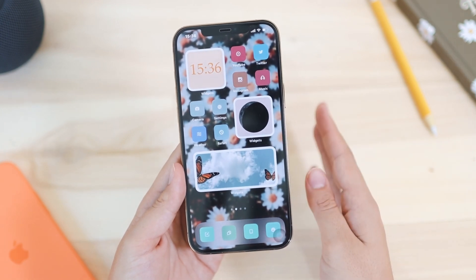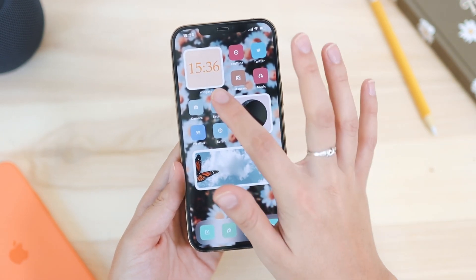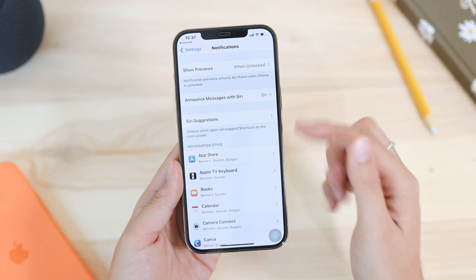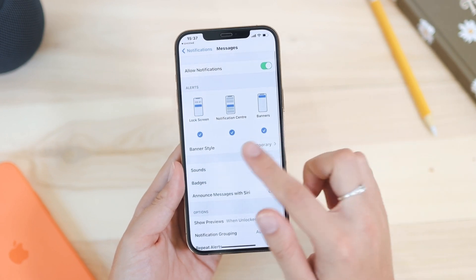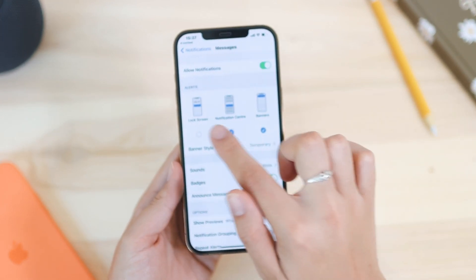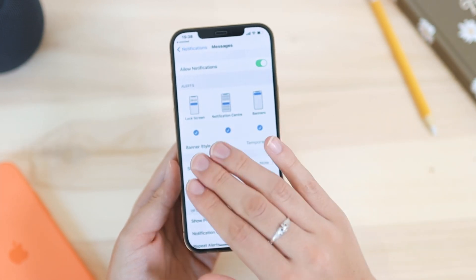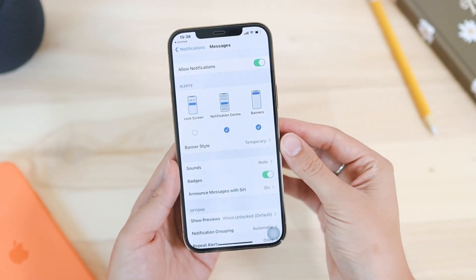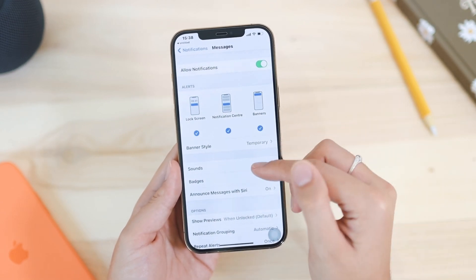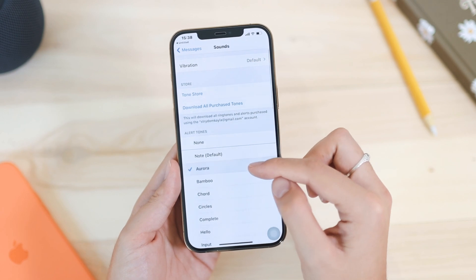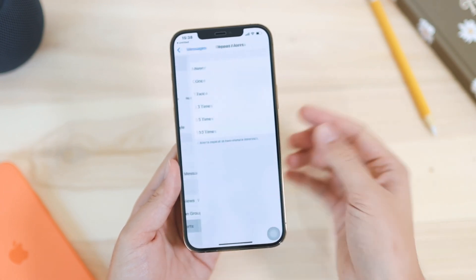With any app you can customize how you want to receive your notifications. Go to Settings, then Notifications, and click on the app you want to customize — let's say Messages. Here you can choose whether you want notifications to show on the lock screen, in the Notification Center, or as banners. You can have all three, or if you want your lock screen to be clean you can turn that off. You can also customize the notification sound and set repeat alerts.